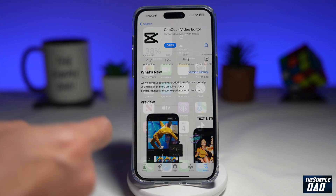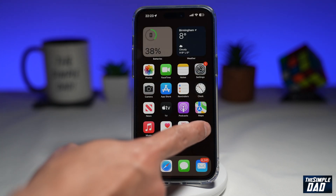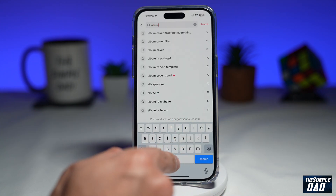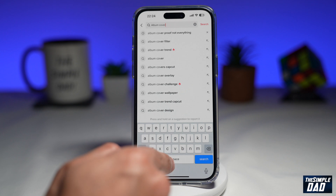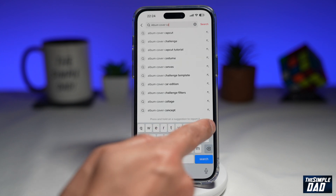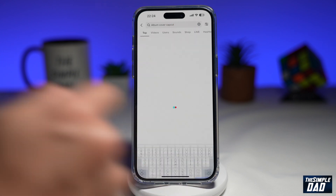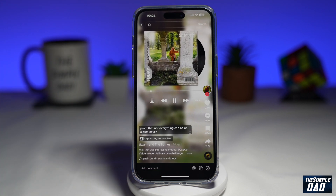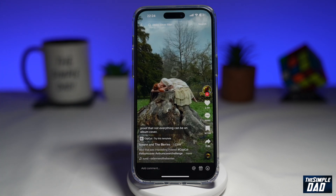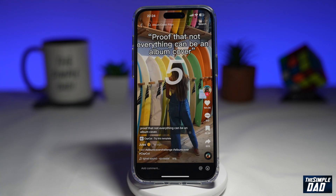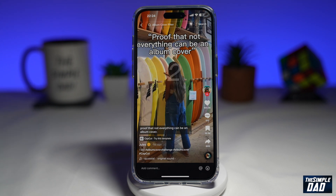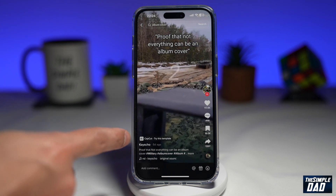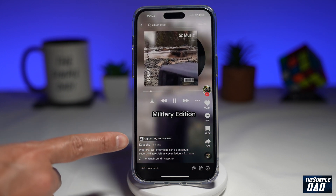Once CapCut is downloaded, go ahead and tap on TikTok. Here you're searching for 'album cover CapCut.' In the search results, tap on a video that is doing the trend — like this one here. If you scroll up, this one's doing the trend as well. Within those videos, you're looking for the CapCut 'Try this template' button.